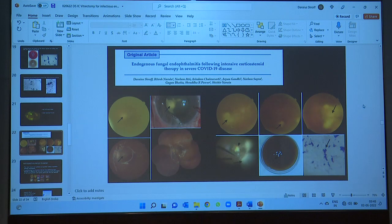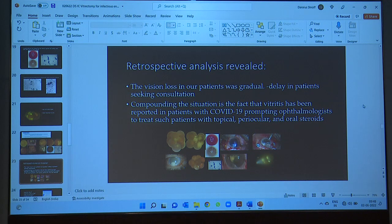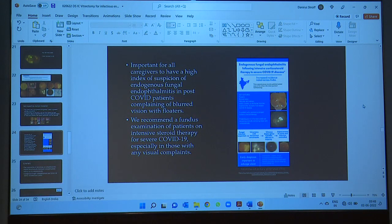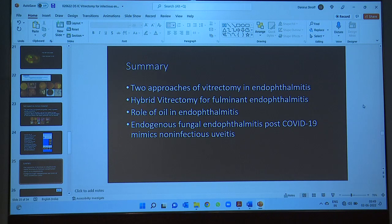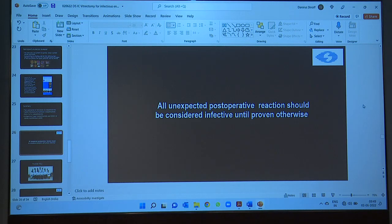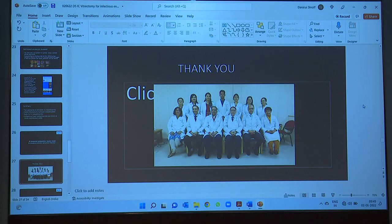Our series showed all these patients required surgical intervention for endogenous fungal endophthalmitis following intensive corticosteroid therapy and severe COVID. Interestingly, vision loss in our patients was gradual, so they did not consult doctors early, and vitritis has been reported in COVID — leading ophthalmologists to give more steroids. We should maintain a high index of suspicion. An infographic is available on request. To summarize: we discussed the two vitrectomy approaches, hybrid vitrectomy for fulminant endophthalmitis, the role of silicone oil, and post-COVID endophthalmitis. The golden dictum remains: all unexpected post-operative inflammation should be considered infective until proven otherwise.